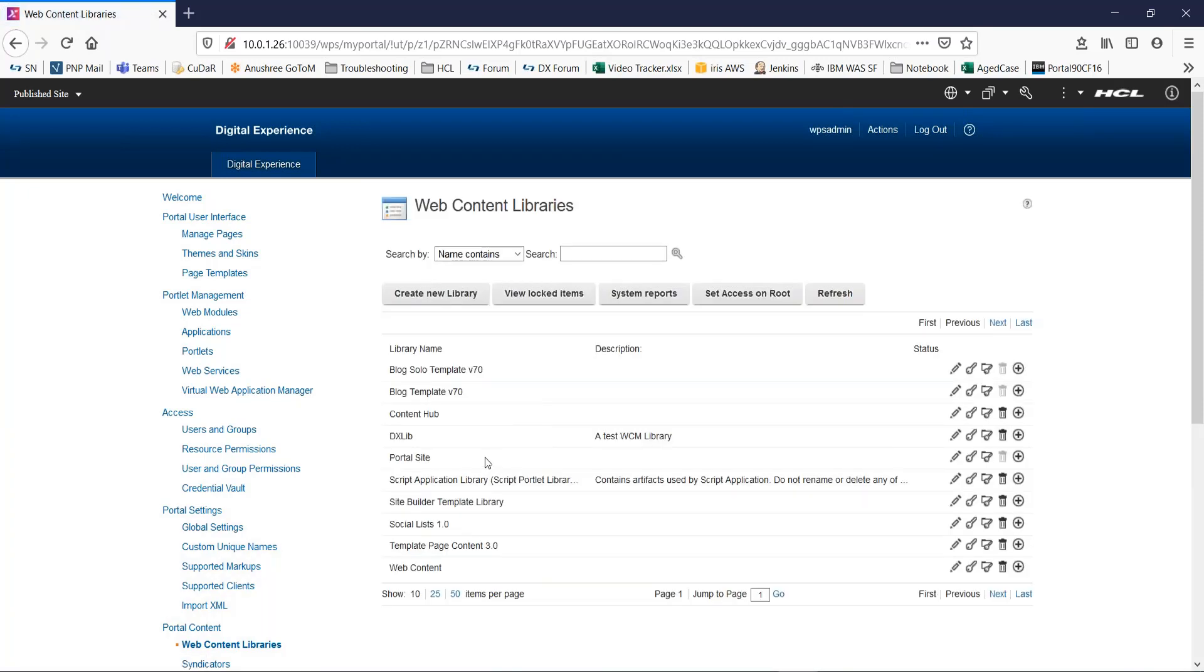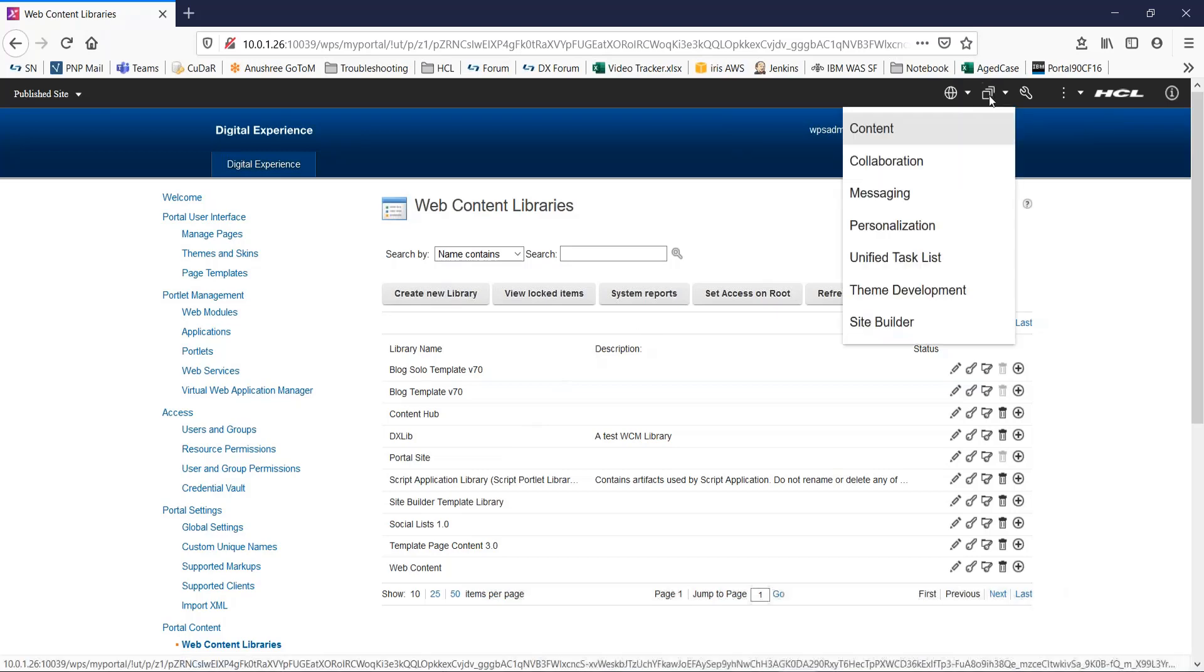So this is how we can create a WCM library. Now, you need to add the new library to the list of configured libraries for each authoring portlet that requires access to the new library, including authoring portlets and servers that you subscribe your library to. For this, now let us move on to the web content authoring portlet.